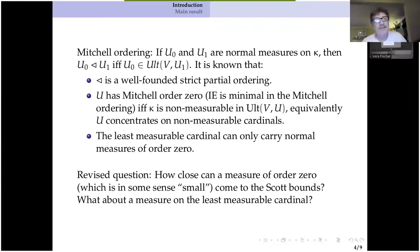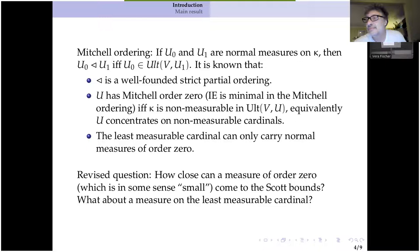Now you can ask a more refined version of my original question. How close can you get to those bounds I mentioned at the start of this talk with a measure of order zero? And maybe upping the demand by epsilon, how close can you get with a measure on the least measurable cardinal?